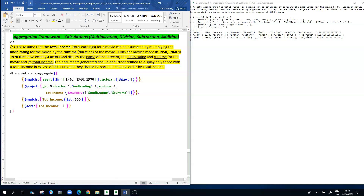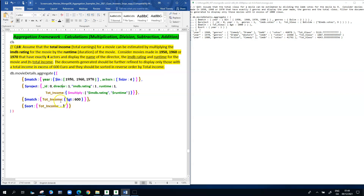Whatever values are generated at the project stage are going to be further filtered at the next match stage. This match stage is a bit like a HAVING clause in an SQL query — it's only going to let through those documents from the project stage that have a total income greater than 600. Finally, we're sorting them in reverse order by total income.